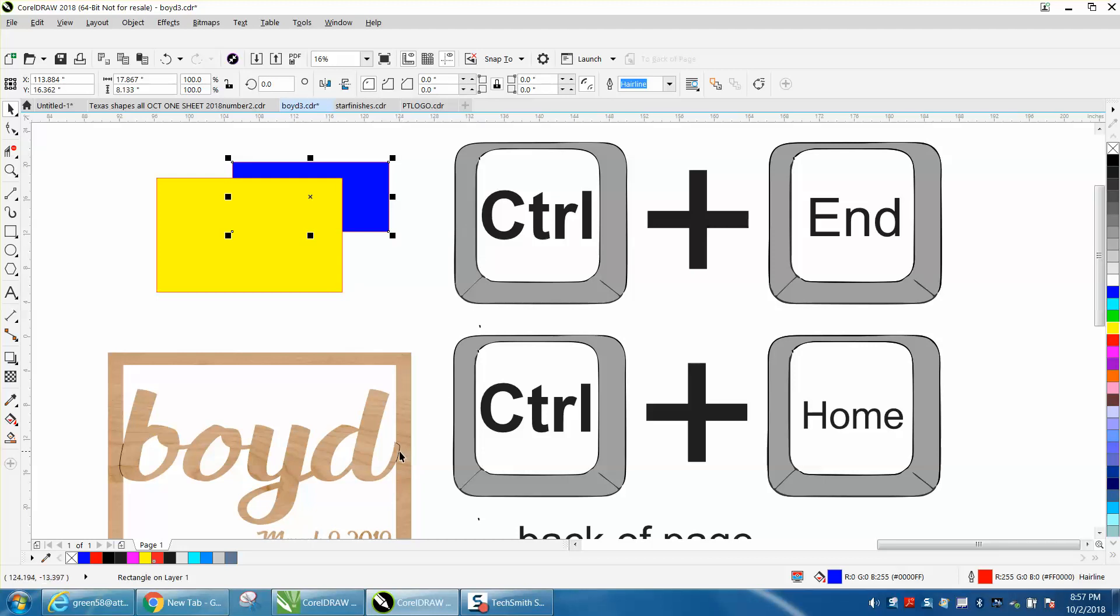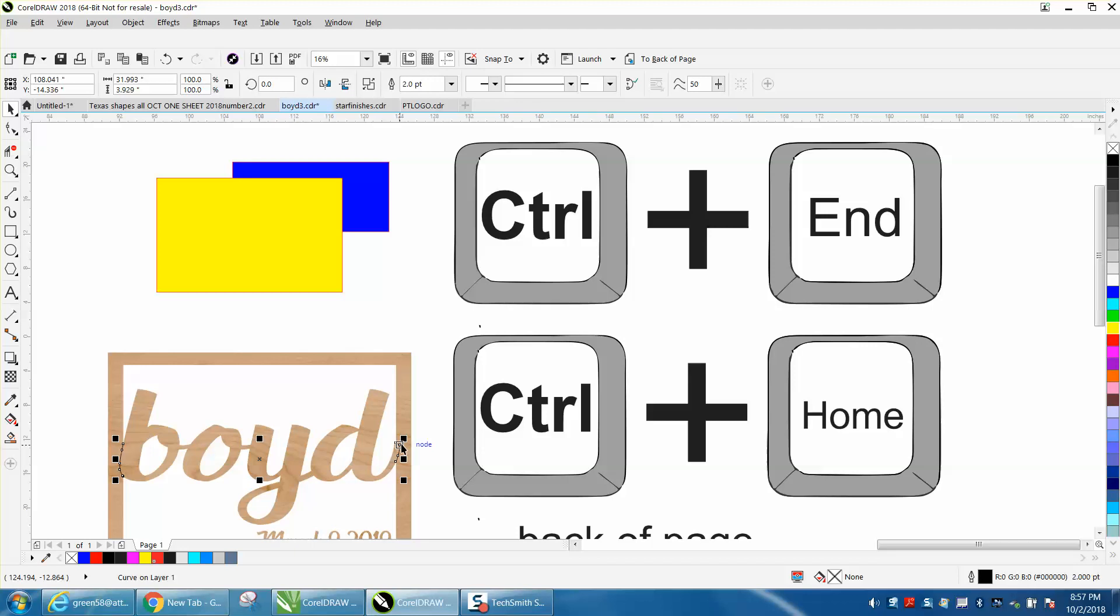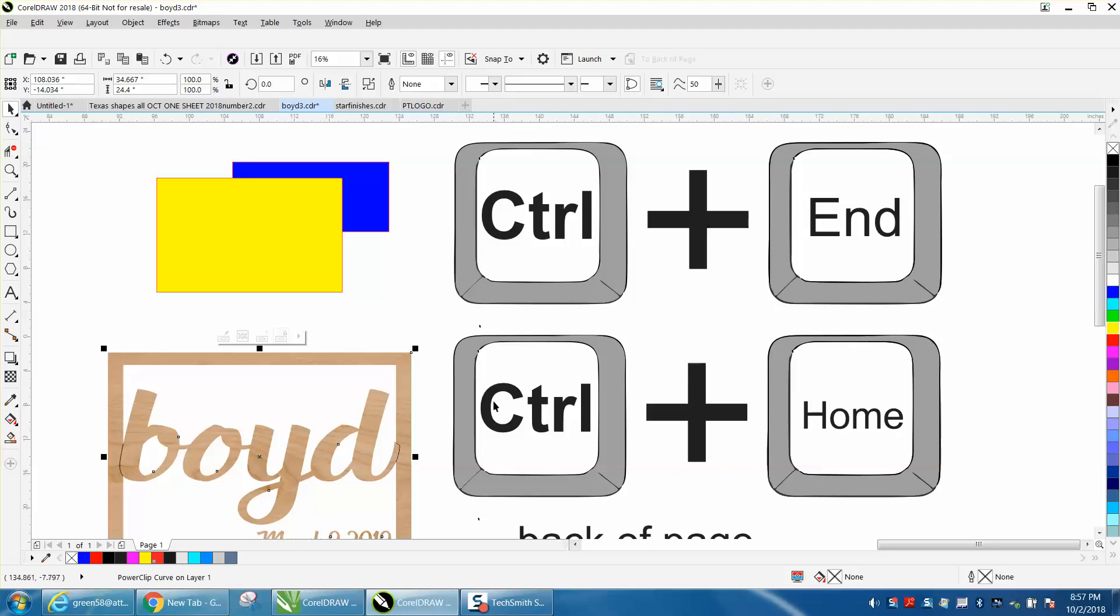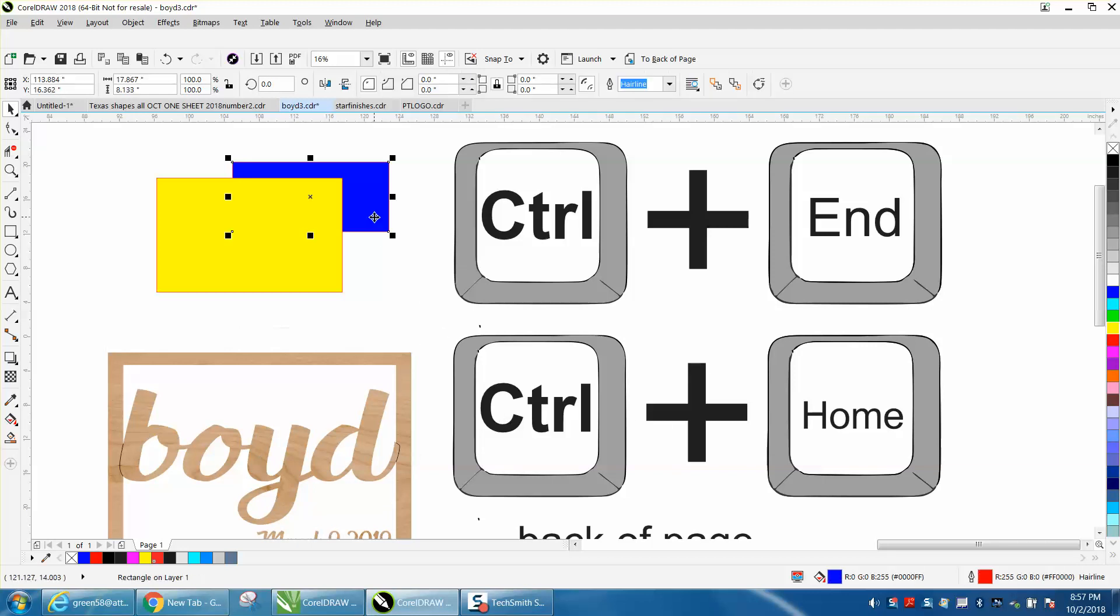So I could do the same thing here, Control End. When I'm with the frame in the back, Control End. Same thing with Home. We want this in the front, Control Home.